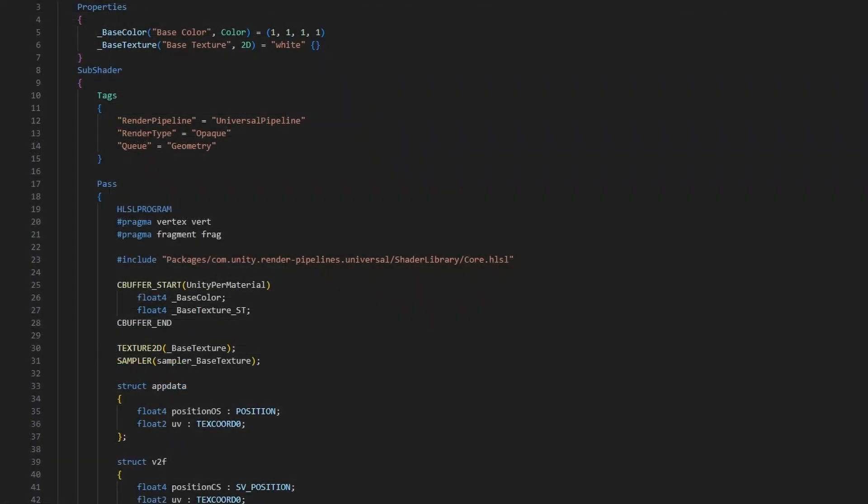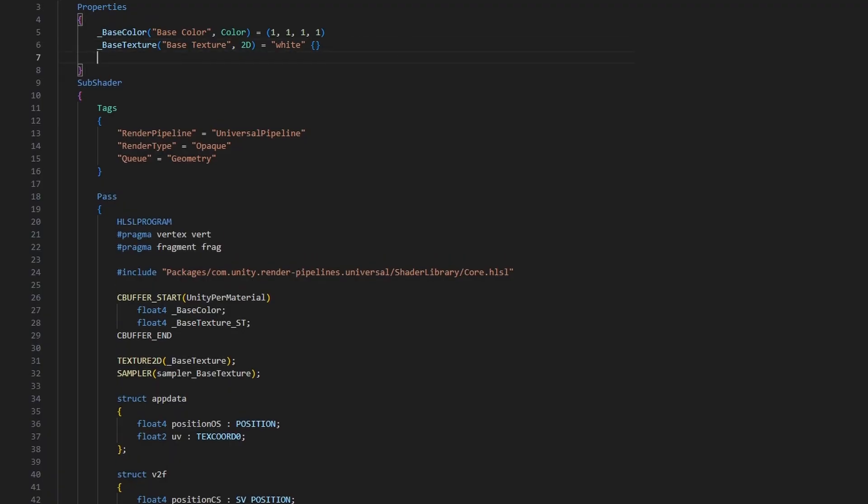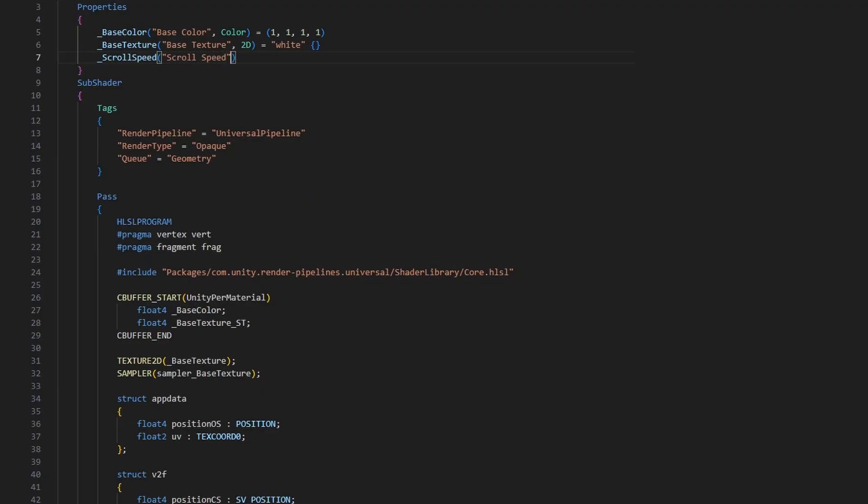This shader is going to need another property to control how far the texture gets scrolled over time, called underscore scroll speed. This property will use the vector type, because I want to use different speeds for the horizontal and vertical directions. The property declaration for vector types is very similar to color types, with four parameters for the default value, but the annoying thing is that you need to declare all four, even if you don't intend to use all of them. I'll make the default value zero for each component.